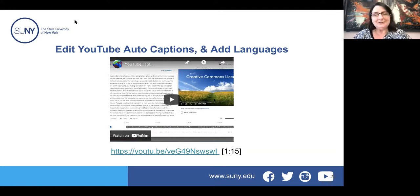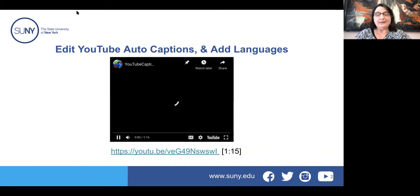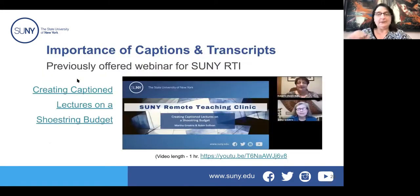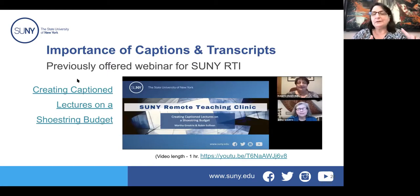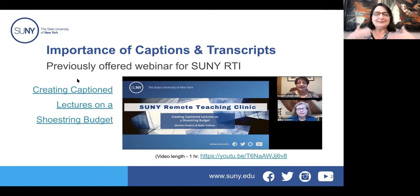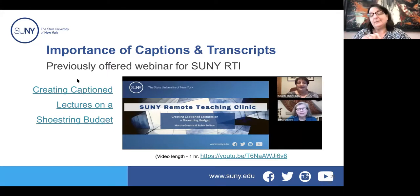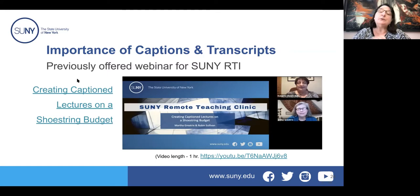Diane requires her students to do captioning as well. There's a recording on the screen — this was a very popular SUNY workshop about creating captions. If you're going to use captions or have your students do captions, please refer to this video and share it with your students. It's on YouTube.